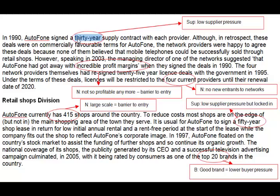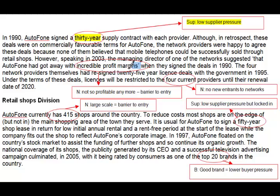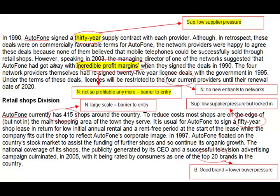First, it says here that we seem to have a 30-year supply contract, meaning the suppliers are locked into us for 30 years. That implies very low supplier pressure and puts us in quite a strong position. Further on, the managing director of one of the networks suggested that Autophone had got away with incredible profit margins when they signed their deals in 1990. What we're saying is that the suppliers — the networks — will have learned their lesson. Everyone was new to the game and allowed Autophone to have this very profitable business. It's very unlikely that suppliers will be so naive again, so any new person coming into the business will certainly have a much tougher time.